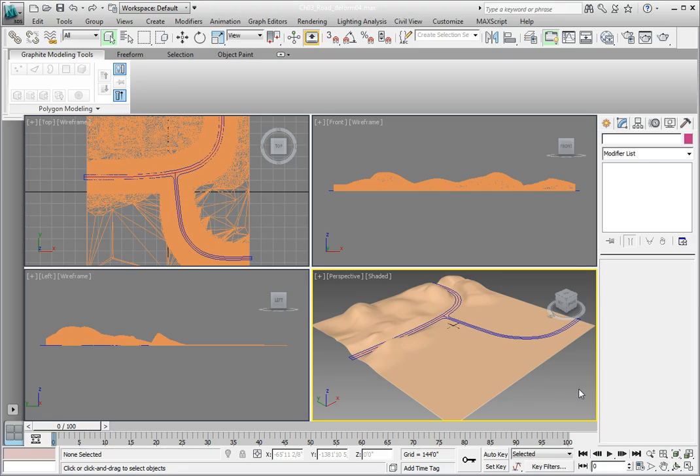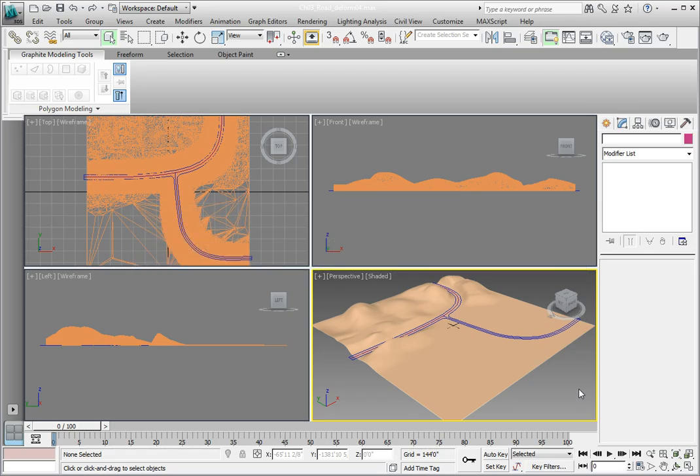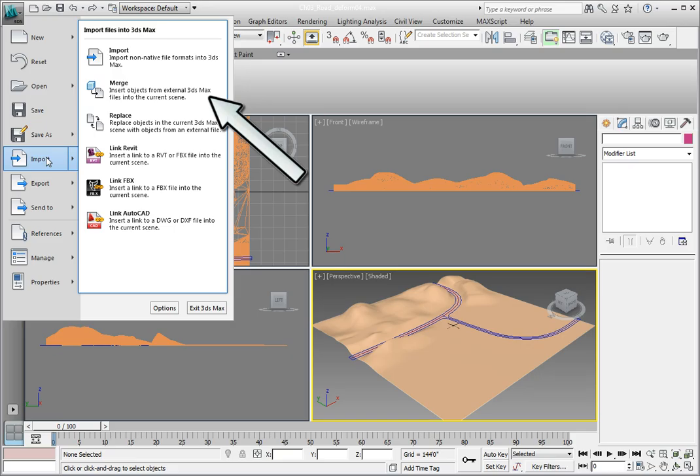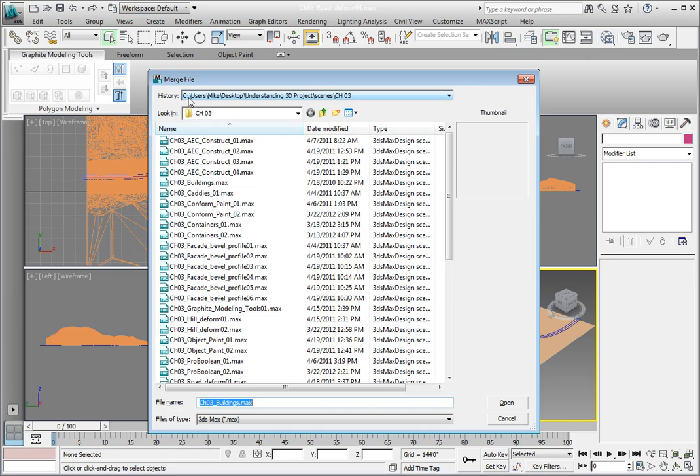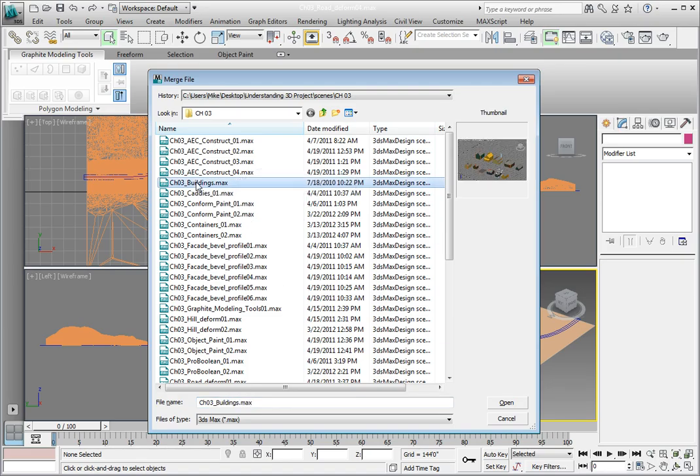We're going to use the File Merge option to merge in these buildings. Click on the Application button. In the drop-down menu, click Import, then click on the Merge option. In the Chapter 3 Datasets directory, we see a file called Chapter3Buildings.max. You can either double-click on it or select it and click the Open button.